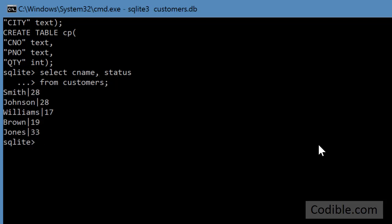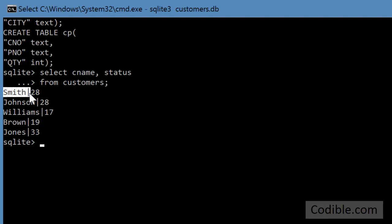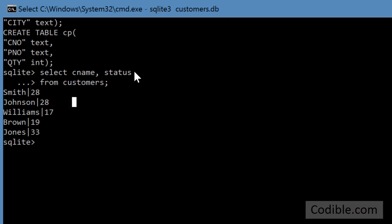So a bunch of things are happening here. What I did was I said just select the cname and the status. There's customer name and status, and so it retrieved only the customer name and their status. And what I also did was hit enter after this first line.